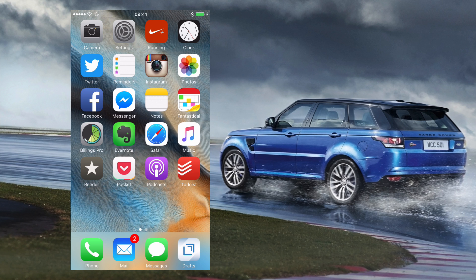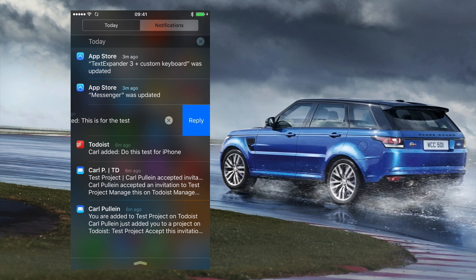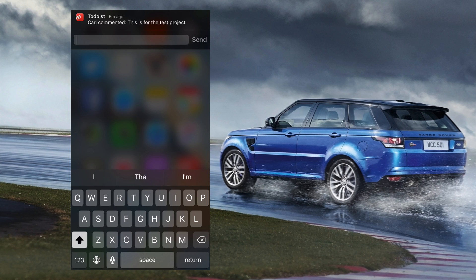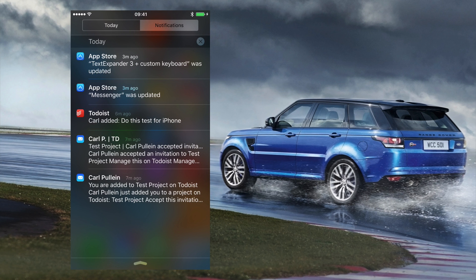When collaborating with other team members using Todoist, you now get notifications. If I drag down from the top you'll see a couple of Todoist actions. The third one down says 'Carl commented.' This is from my test Todoist account. I can slide to the left and there's a reply function. I click that and I can reply directly — I just type 'Thanks Carl, we'll get onto it' — and send that without even going into the Todoist application.